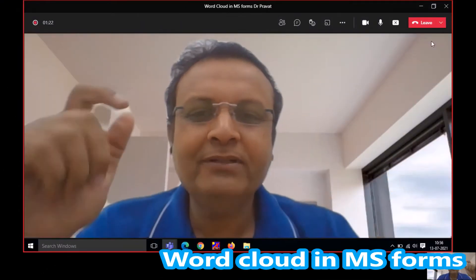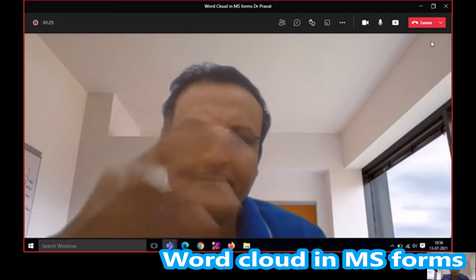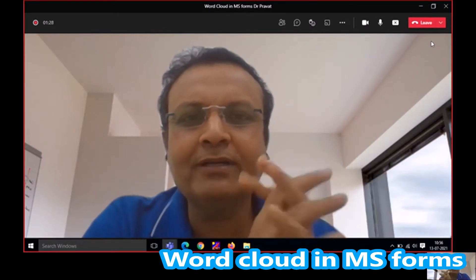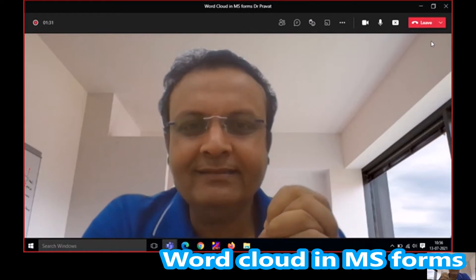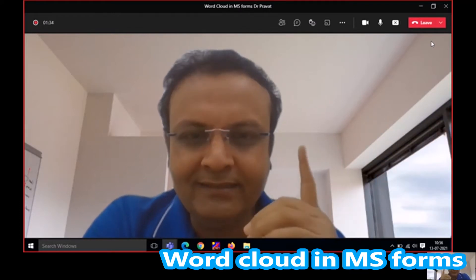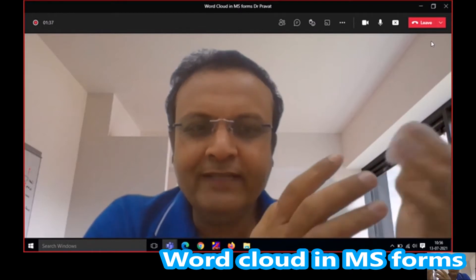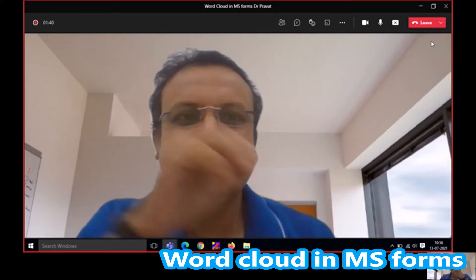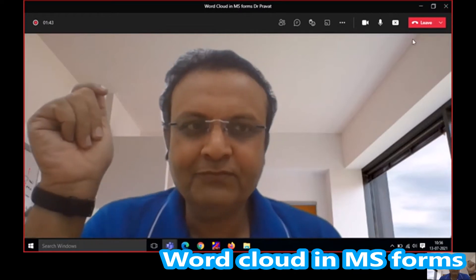As a faculty member while teaching in class, you want to capture the mood of the class or gauge student understanding of a concept using a word cloud. There are various ways of getting it done, but one of the simplest and easiest would be to use MS Forms for that.